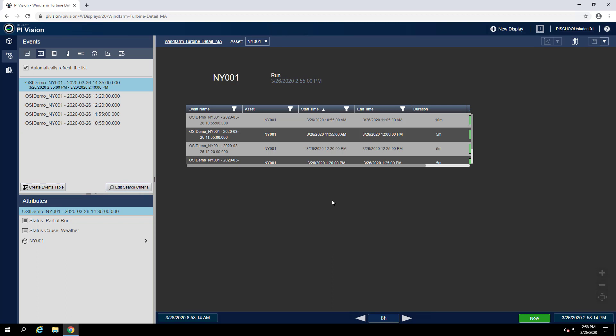So to visualize that, we're going to need to change the context of this display from NY001 to PH002. To do that, we can just use the asset drop down box.